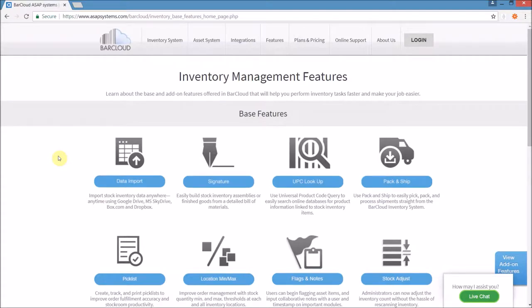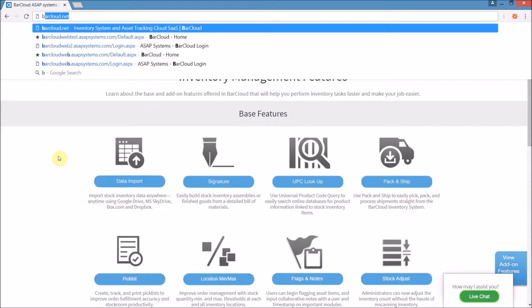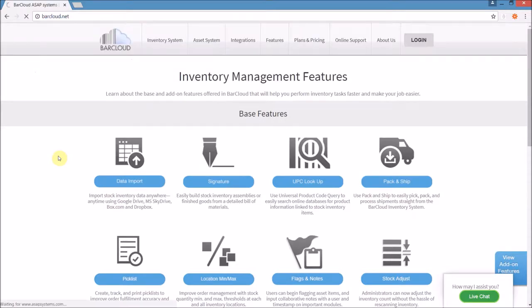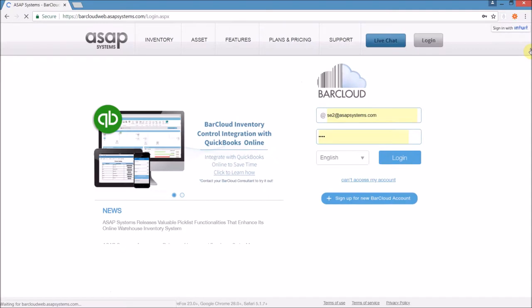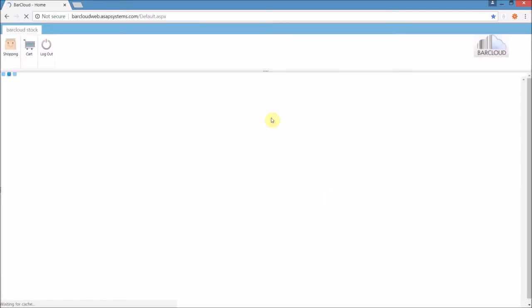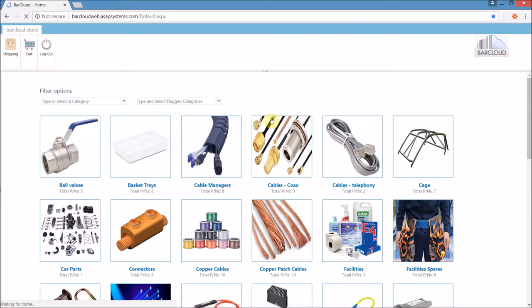Today we're here to talk about the online shopping cart feature for BarCloud stock. This is accessible as a standard web login for any designated user. This is a very powerful and configurable tool, and it has a lot of use cases, so let me walk you through it.